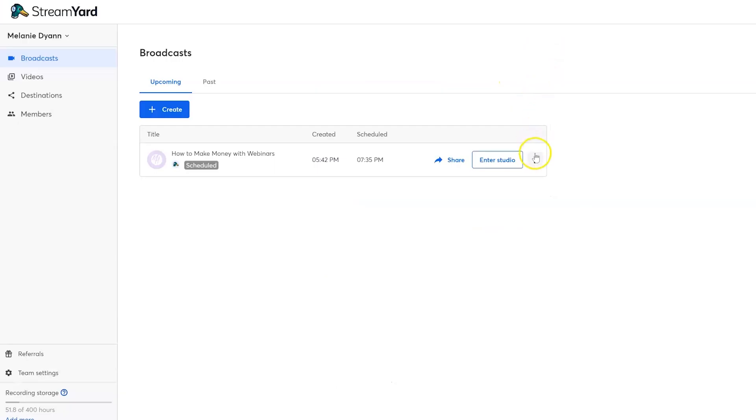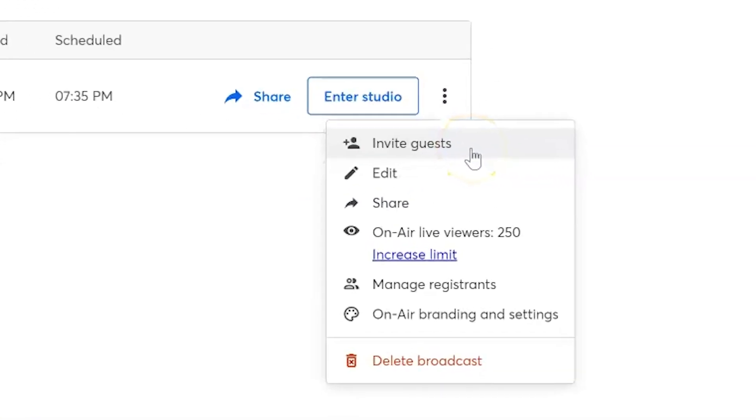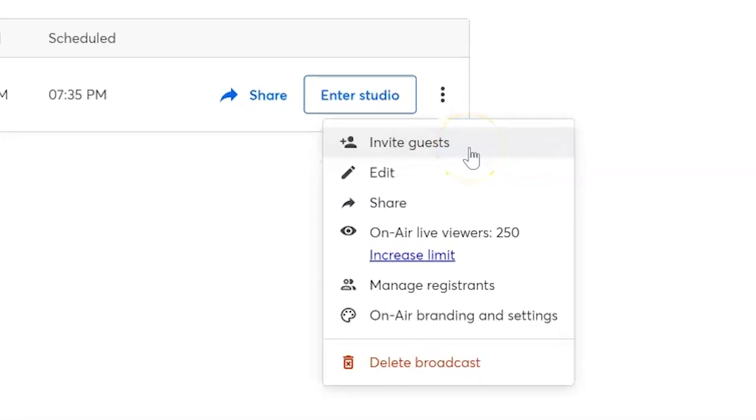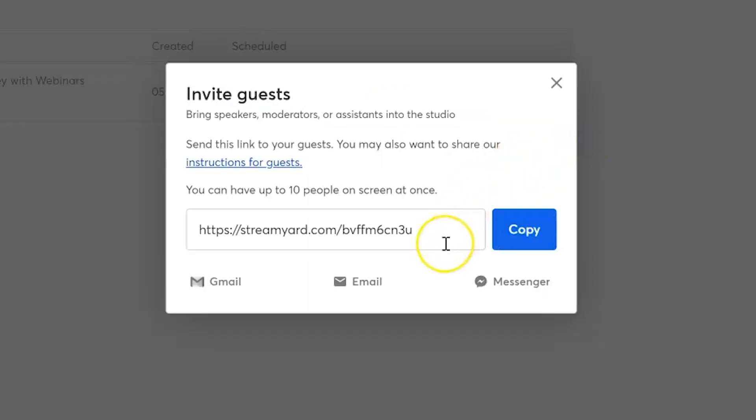Now, another key important thing in this menu is the invite guest button. If you're going to have other people in this webinar with you, you're going to want to select this and send your guests this link ahead of time so that they can join your webinar with you.